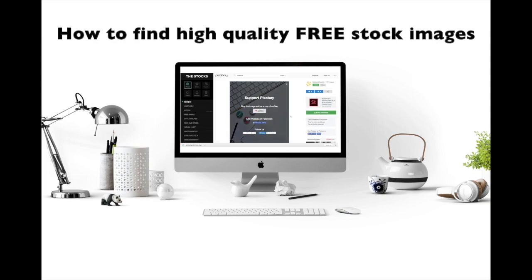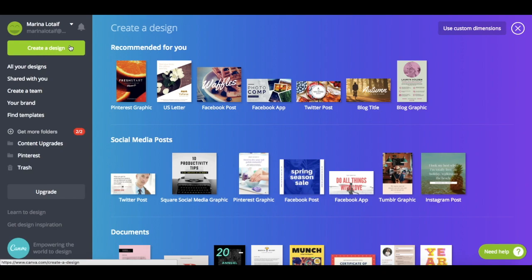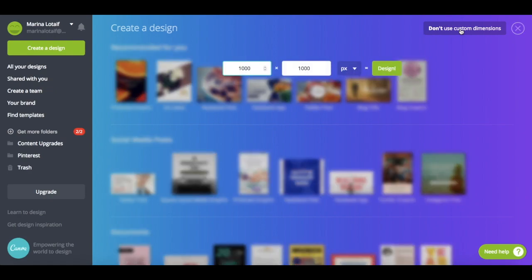The link to it is in the description box below as well. To insert your image into a mockup template for free, go to canva.com, log in to your account, click on create a design in the top left-hand side corner, and then click on use custom dimensions in the top right-hand side corner. Set the custom dimensions to 1000 pixels by 1000 pixels, and then click on design.